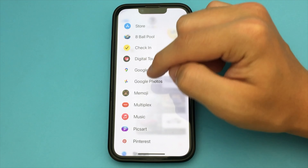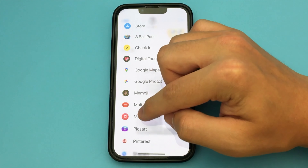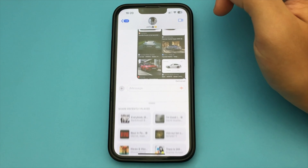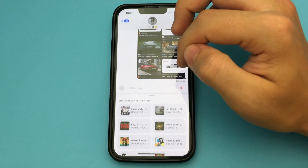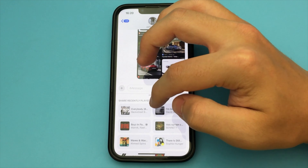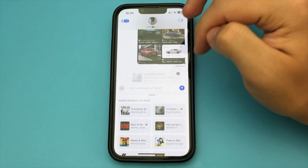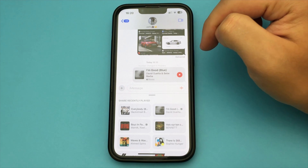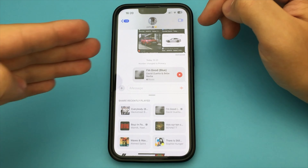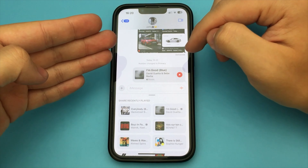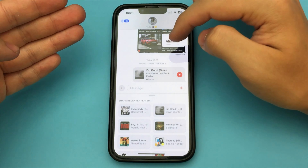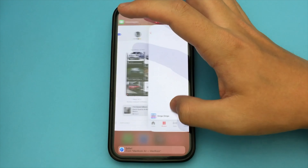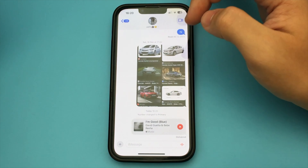It's Apple Music, because if you've got Spotify, it won't work. You click on music, and here you select any song you want to send. Send it, it's done. Now you can click on it and it will open up in Apple Music.